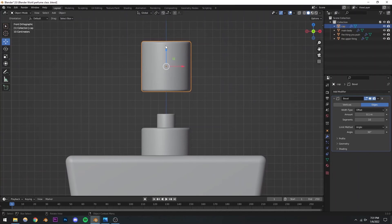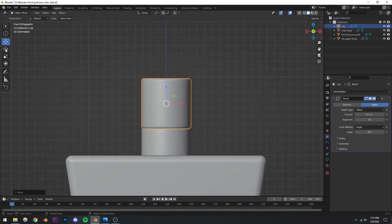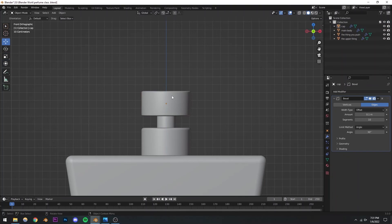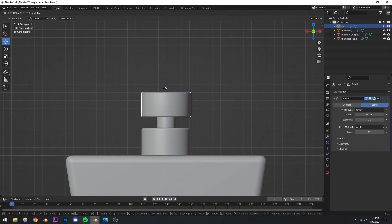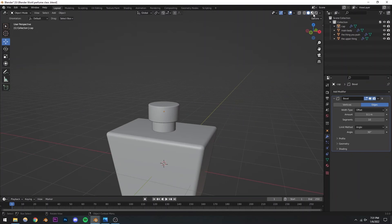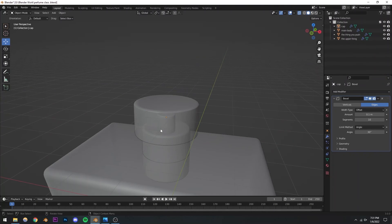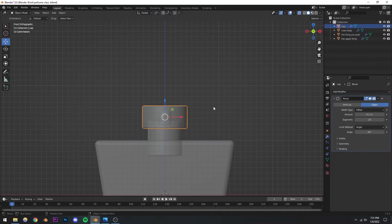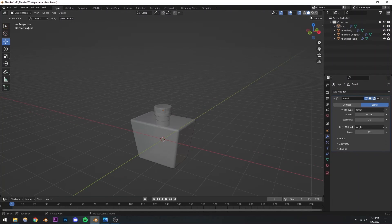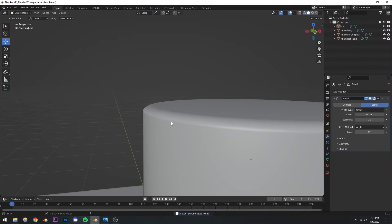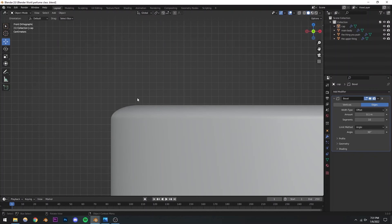I'll go to the front view and move the cap down, scaling it as needed. I'll turn on X-ray mode so I can see from the inside as well, and adjust the position and scale. Right now the bevel modifier is doing something weird — the upper part is beveled more and the Y-axis part is beveled less. The reason is that in Blender, whenever you change the scale of an object, the scale values get messed up.